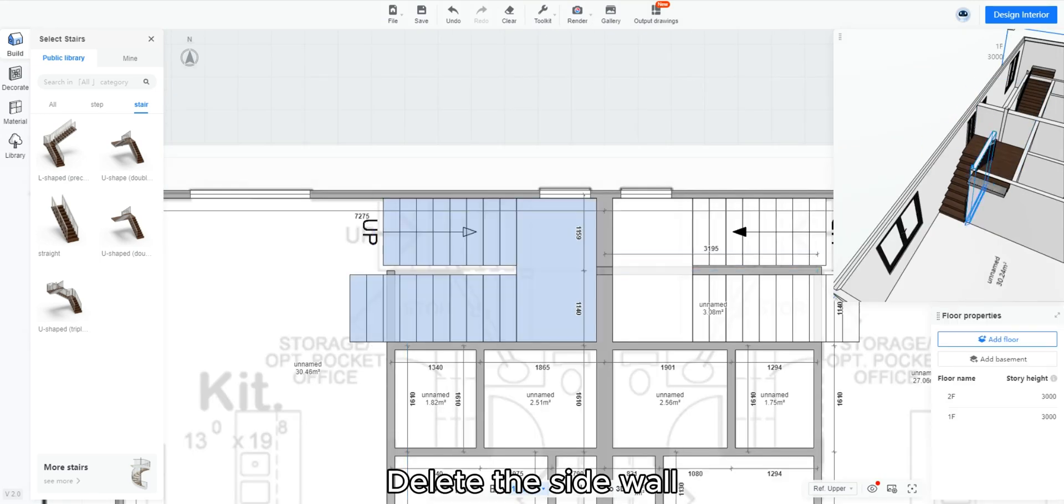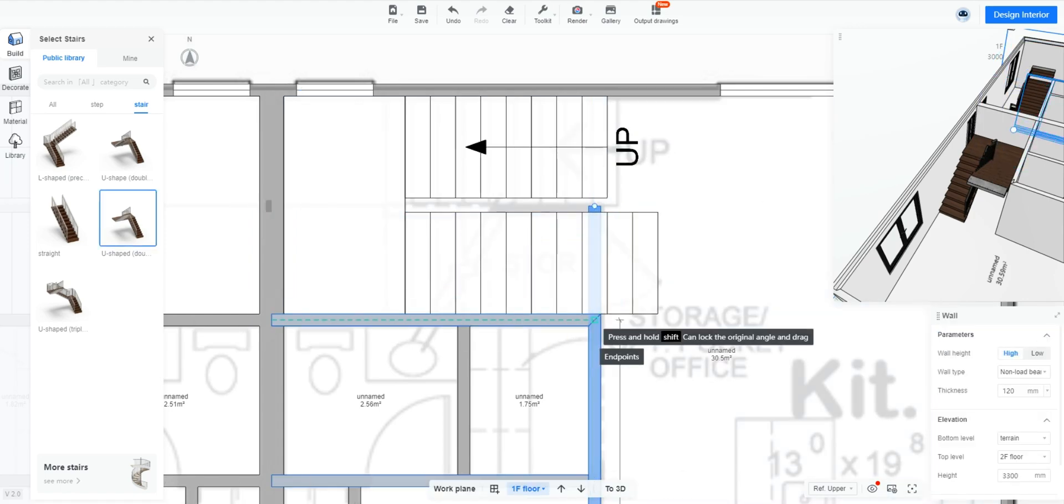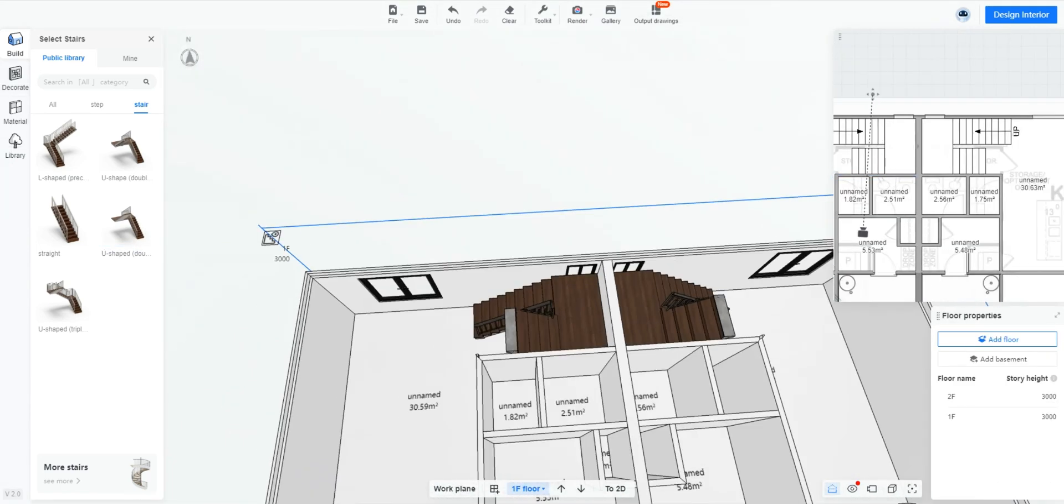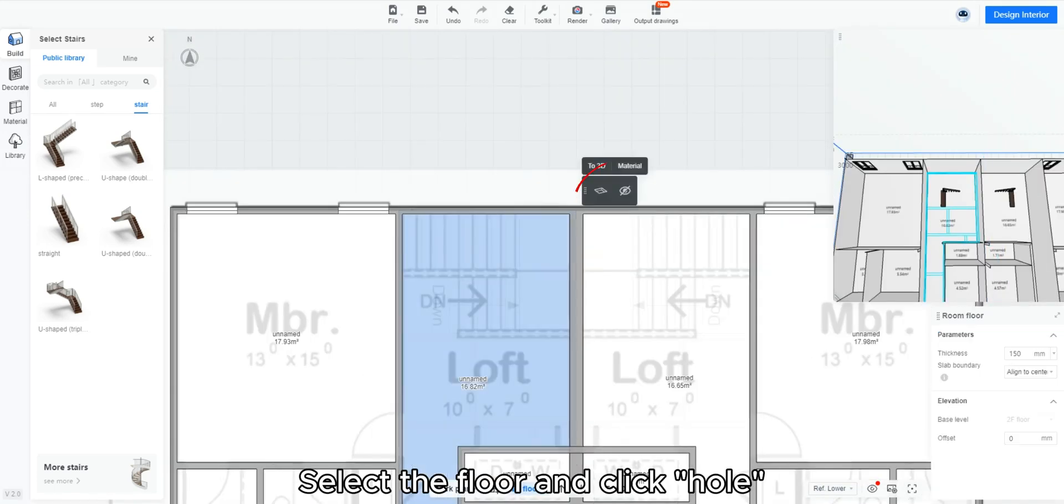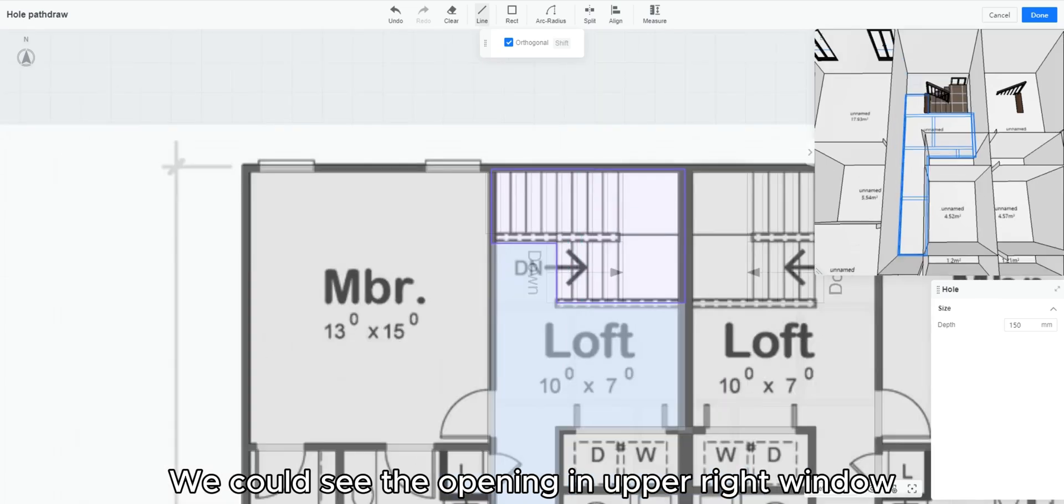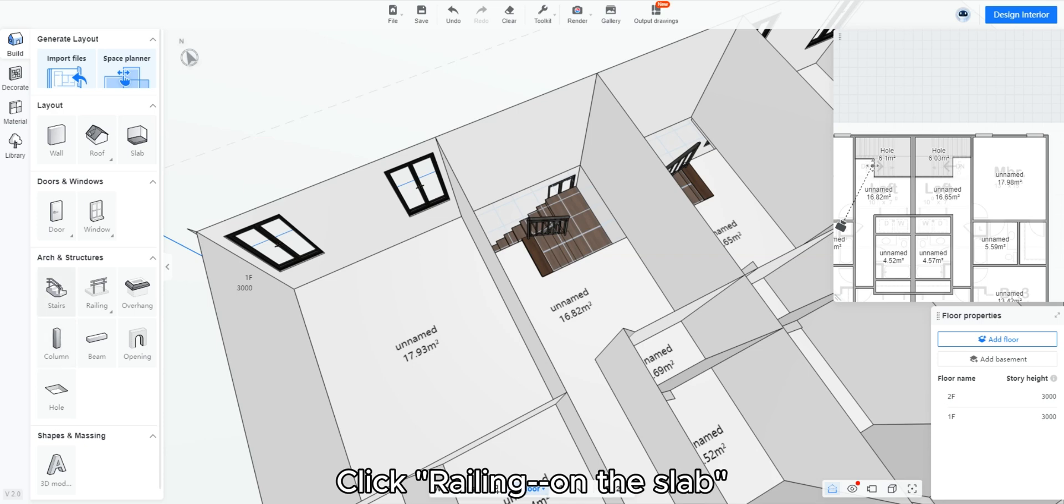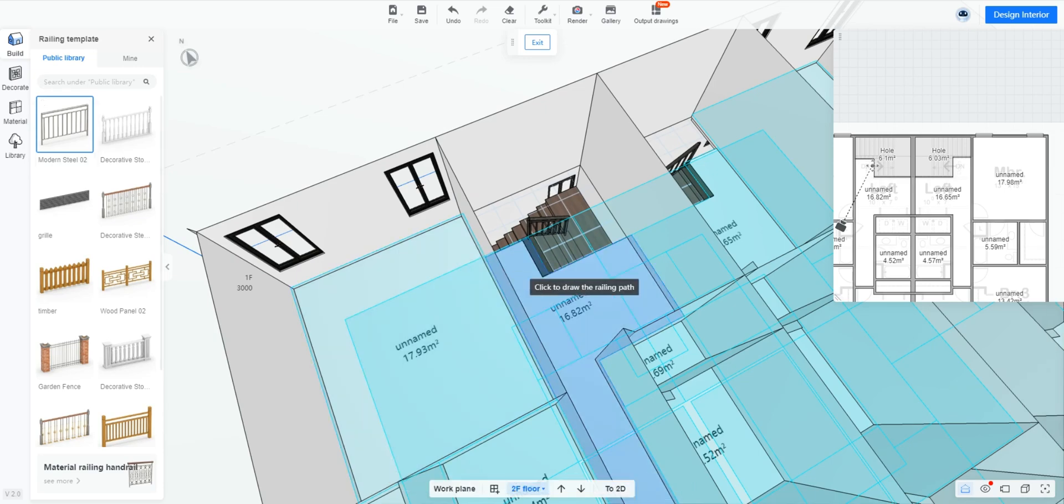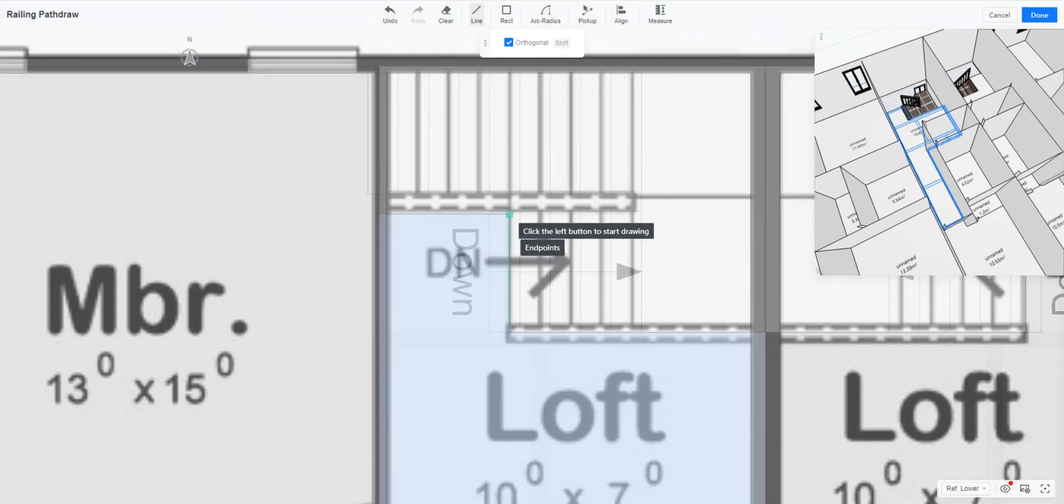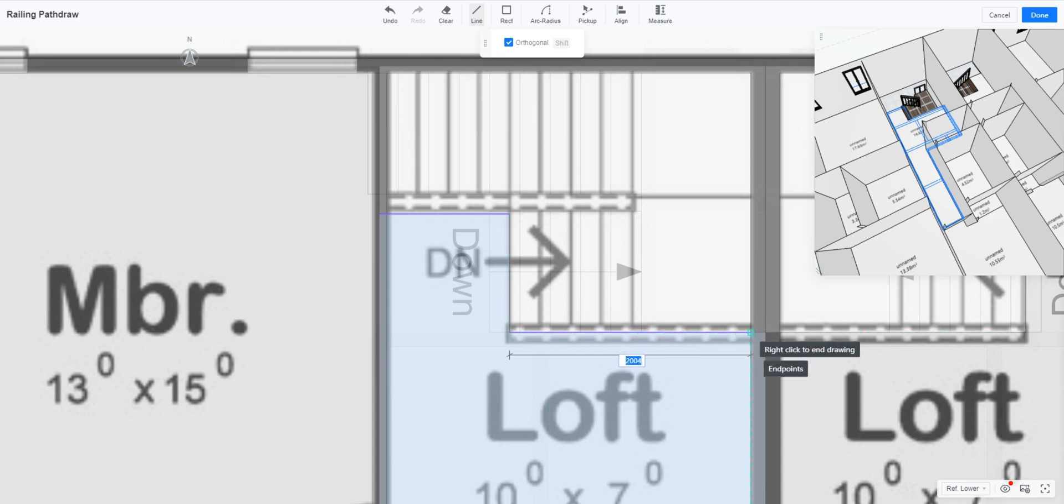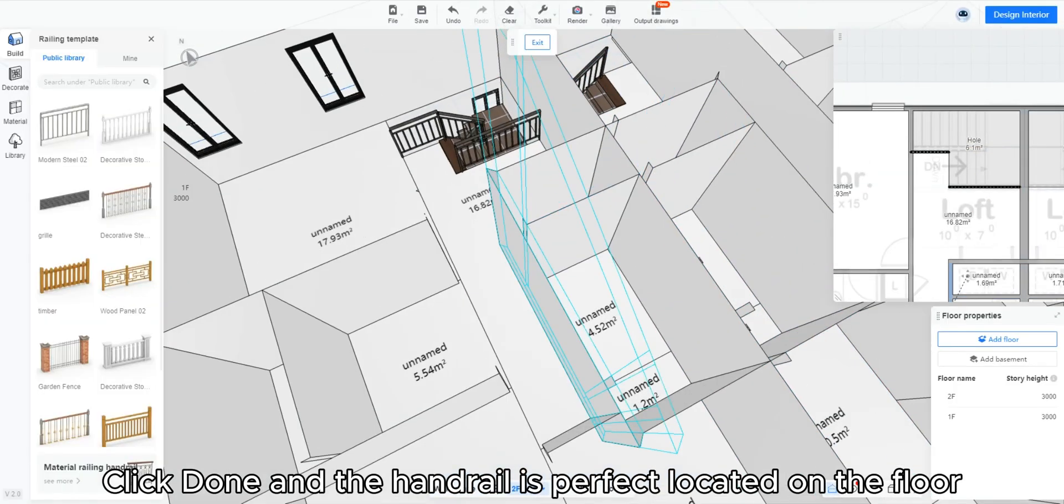Fit the wall to the staircase. Delete the side wall and drag the end point of another to meet the stair. Do the same to the other side. Now we have staircase ready. Go to the upper floor. We need to create hole for the staircase. Select the floor and click hole. Now you could draw the outline of the opening. We could see the opening in upper right window. Now we will add handrail for the upper floor. Click railing on the slab. Select the target floor and we could draw the path. Click done and the handrail is perfectly located on the floor.